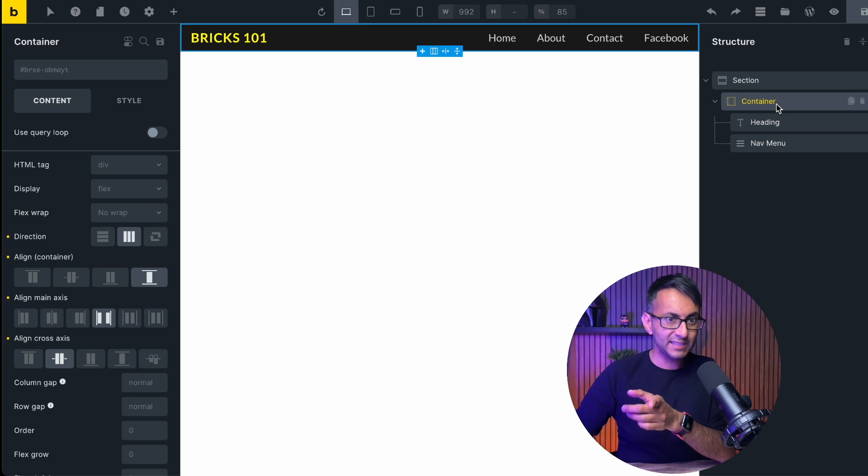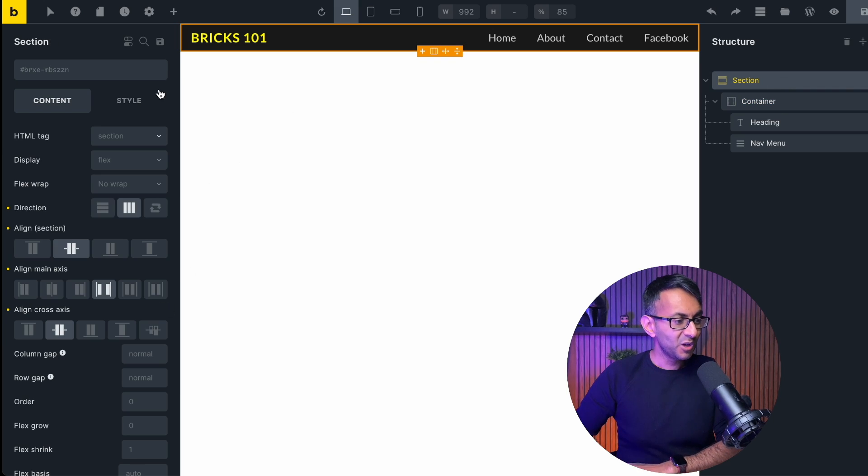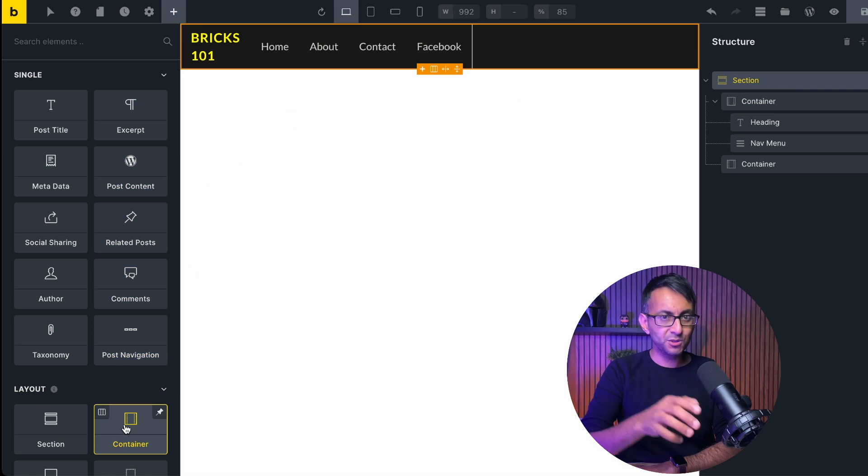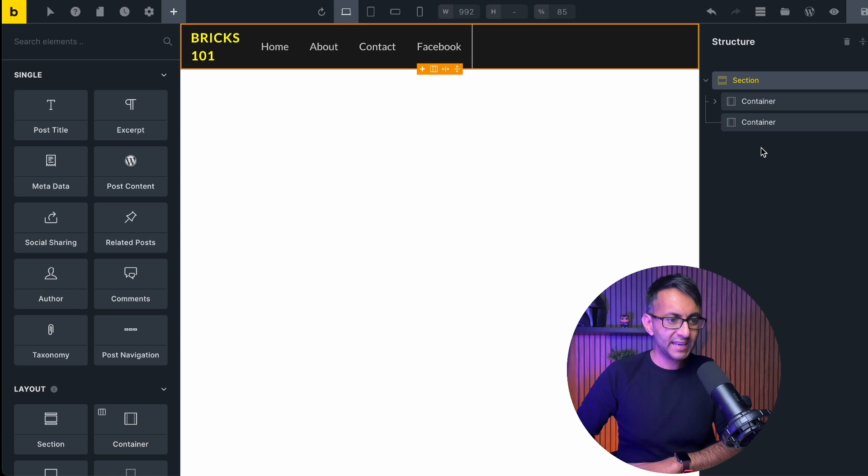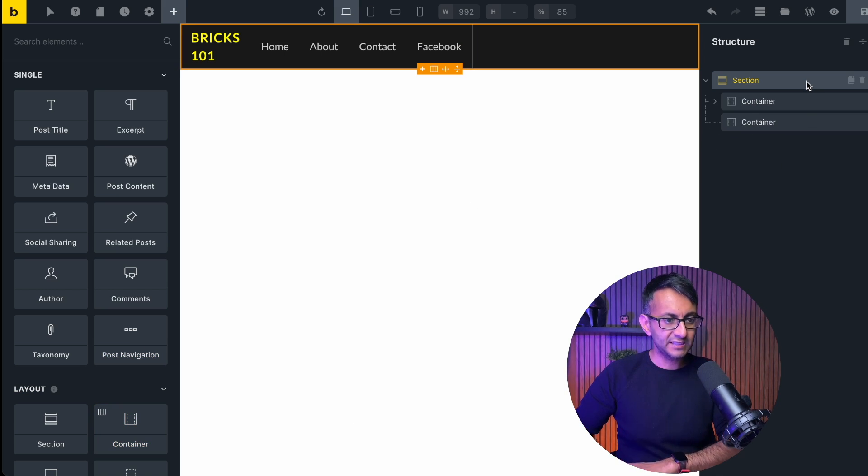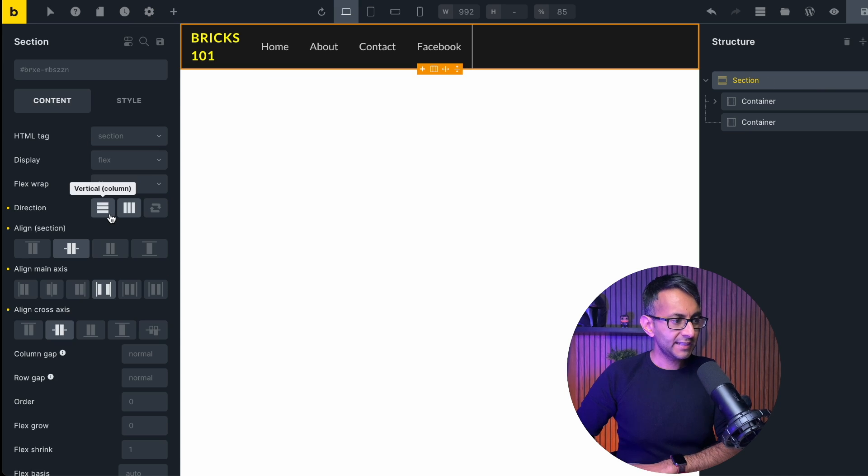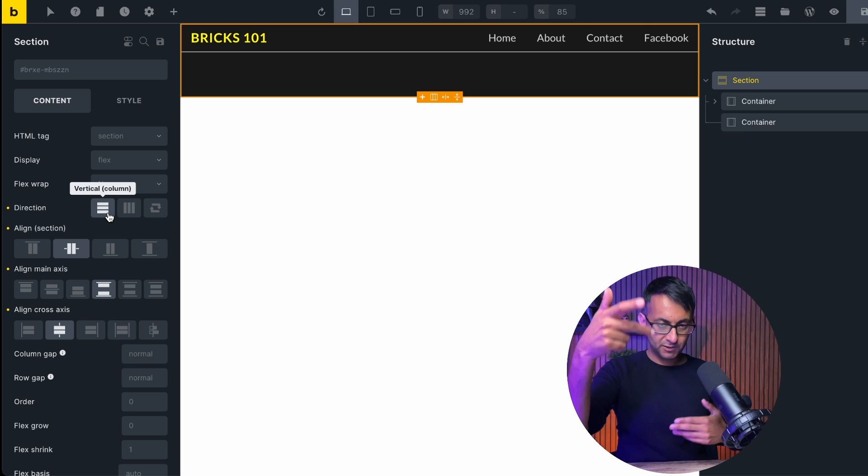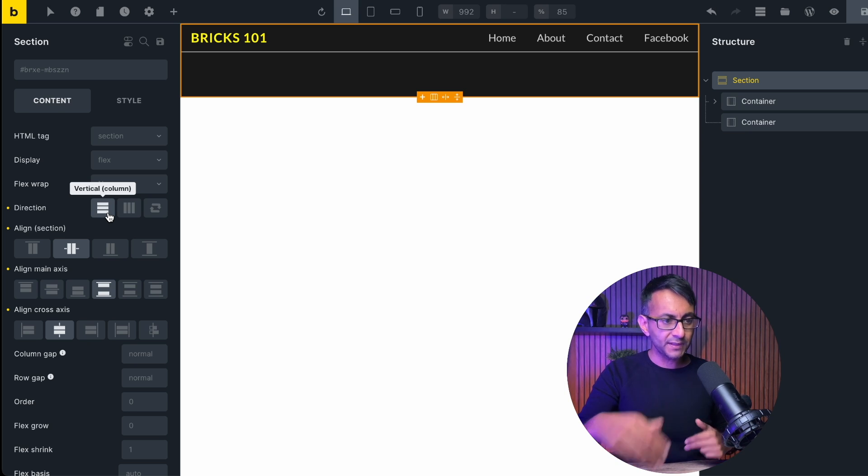Section container, and we got two elements. Now into the section, we're gonna add in another container. Now when we do that, what we basically have, if you look carefully, we have section and two containers. Let's go to the section, ensure that we have column. So now what we have is we have container two below container one.